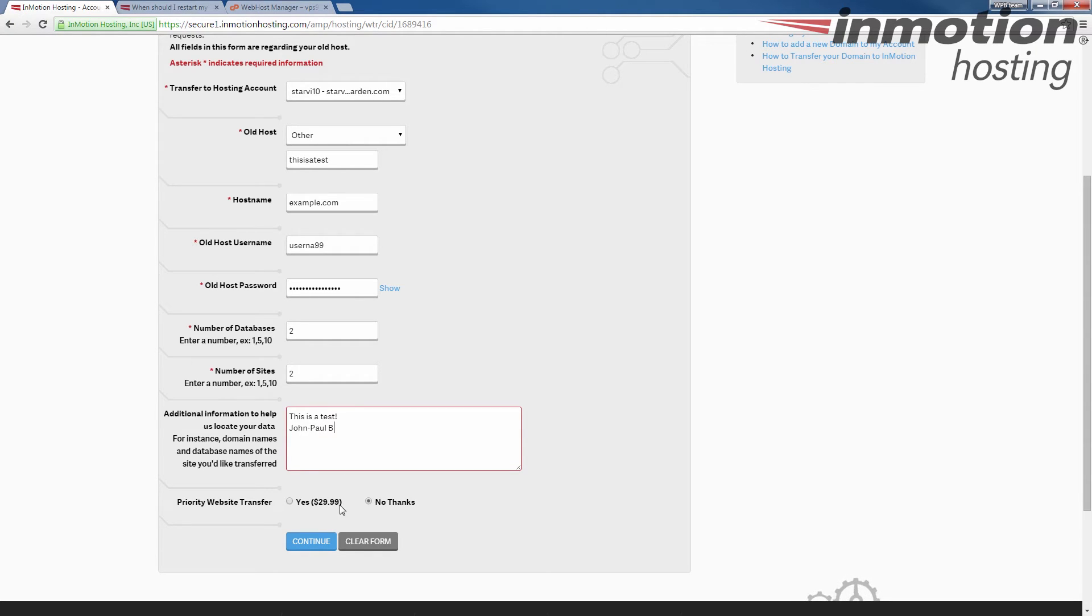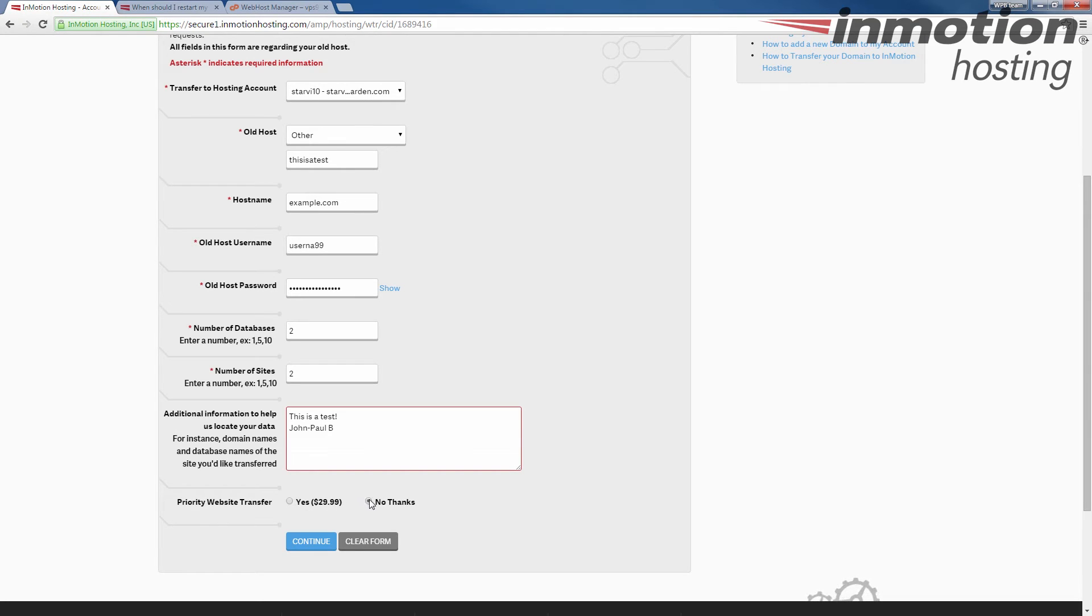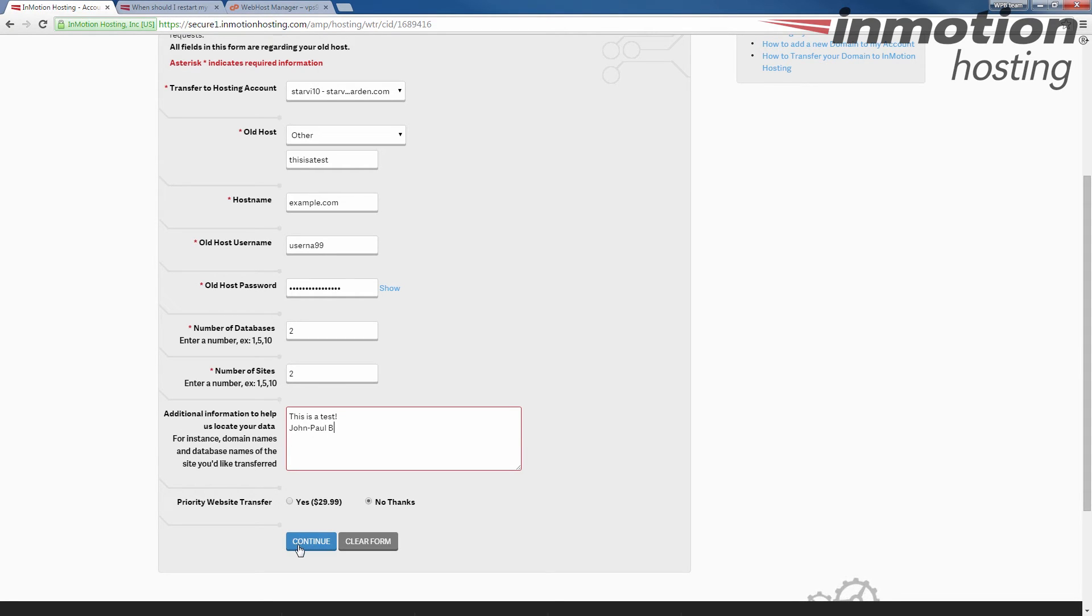All right. Once you've made your selection, the last choice is to choose if you want a priority website transfer. If you have a priority website transfer, there is a charge, but it will push your transfer to the top of the queue. Otherwise, if you say no thanks, it will be transferred in the order received. Go ahead and click continue once you filled in the fields.